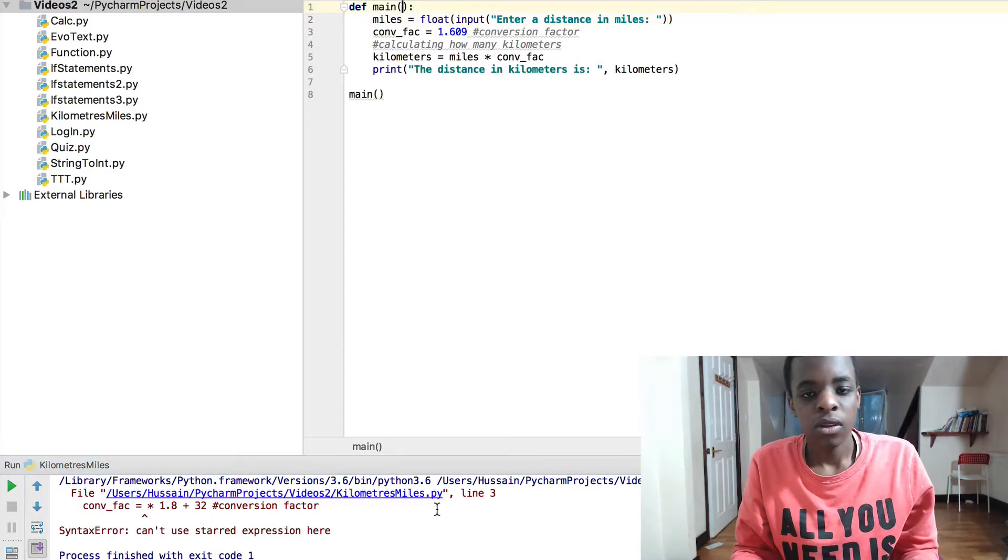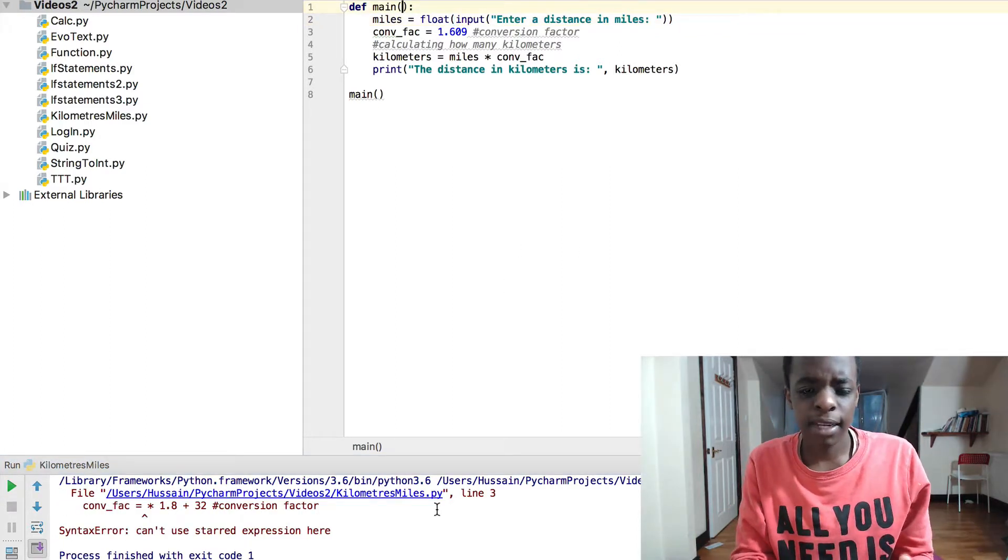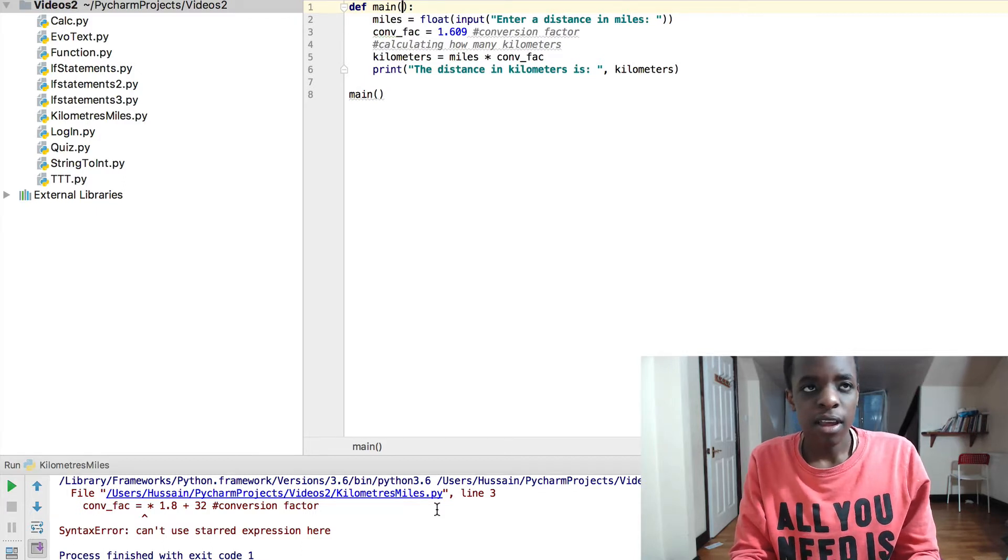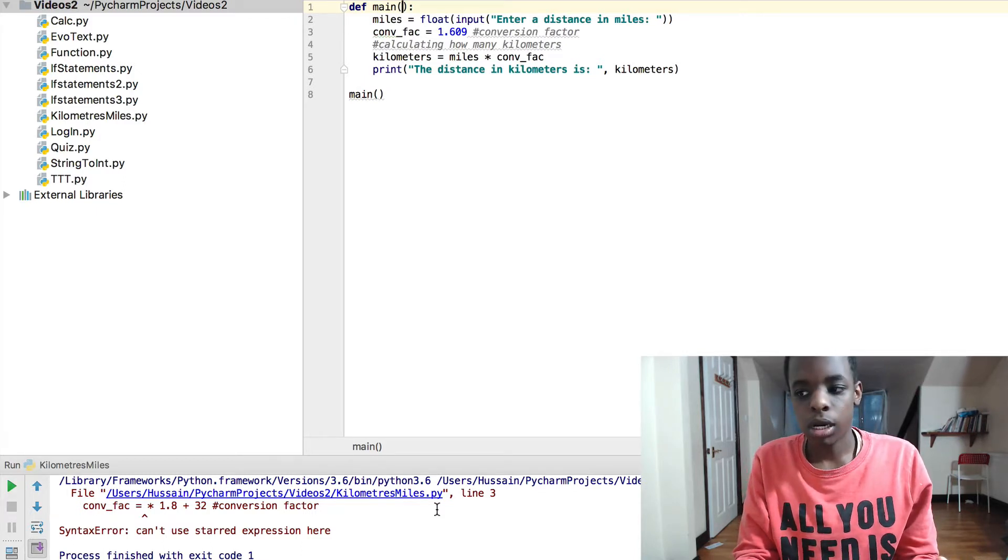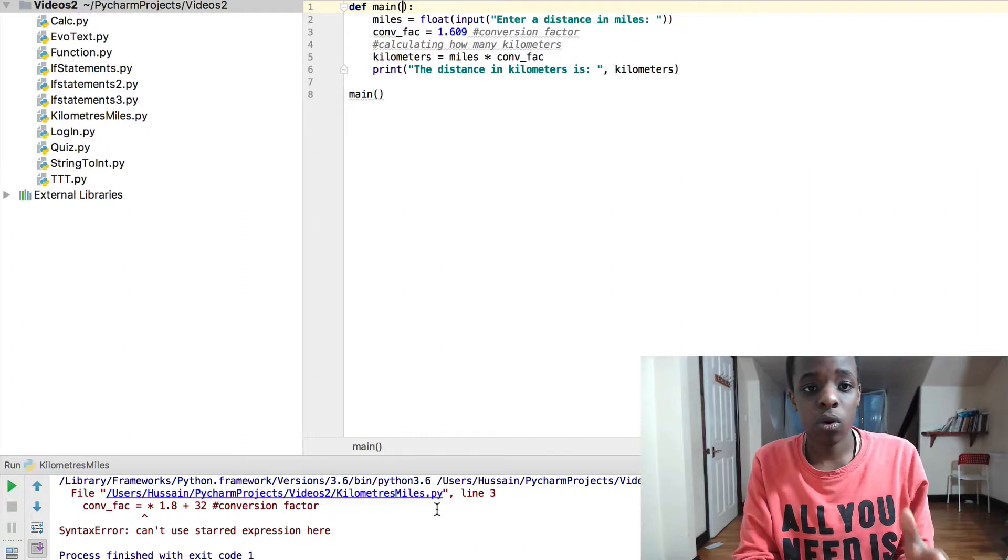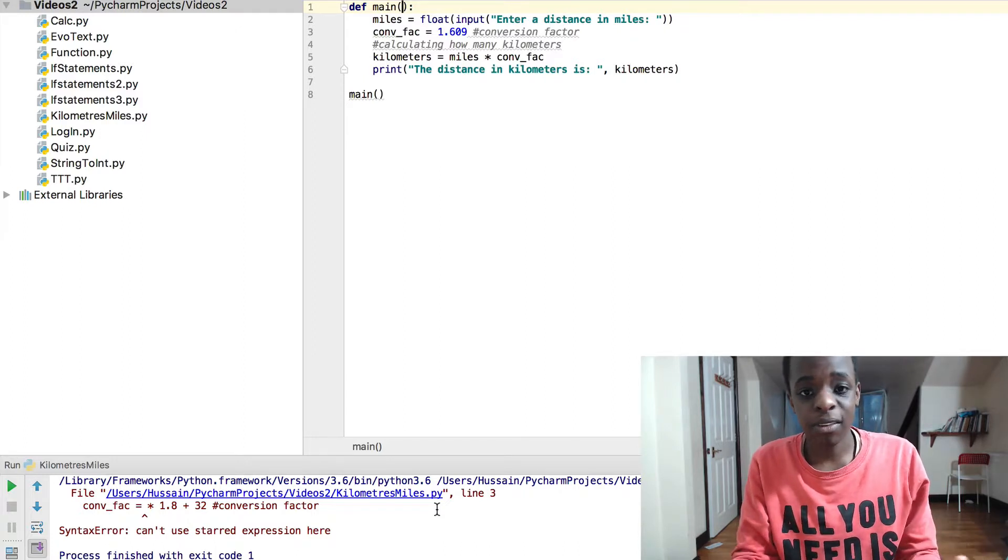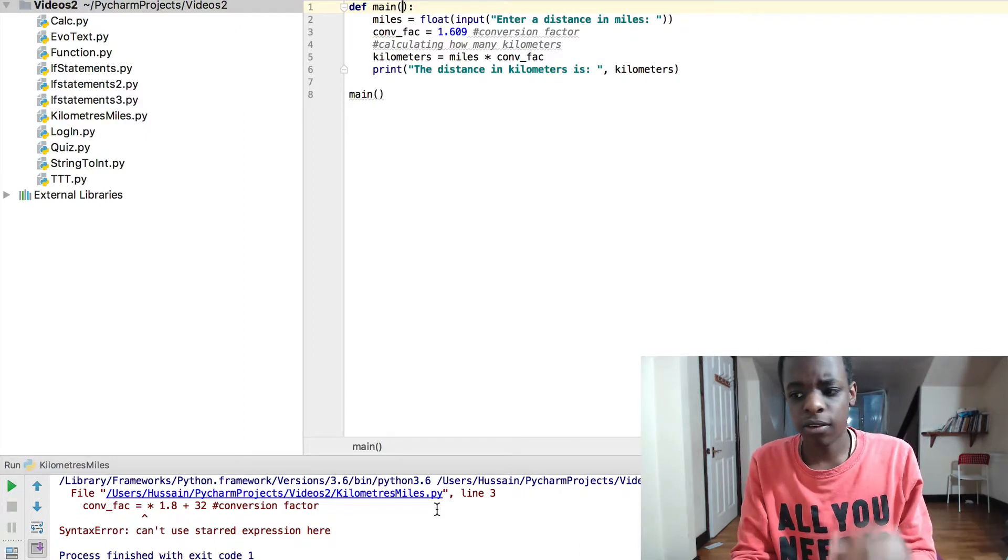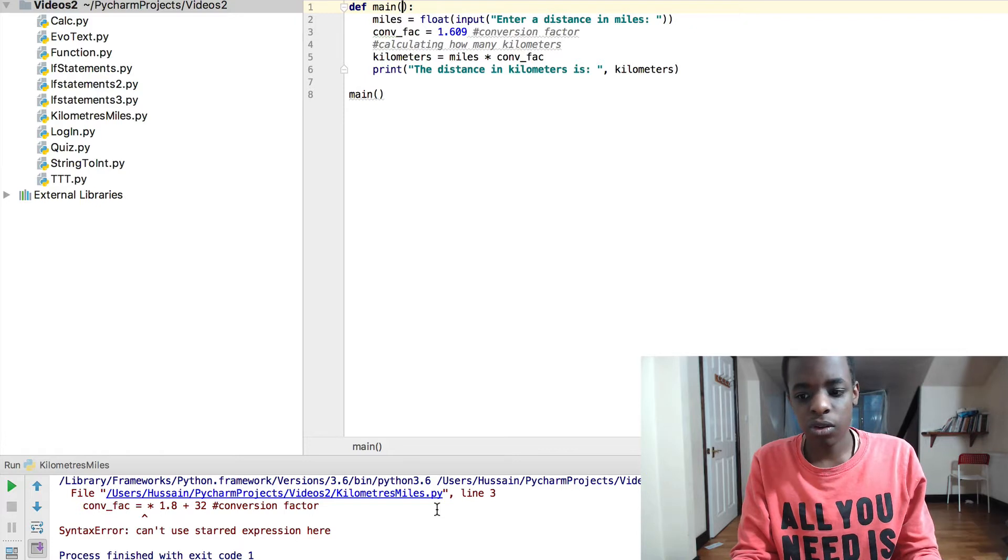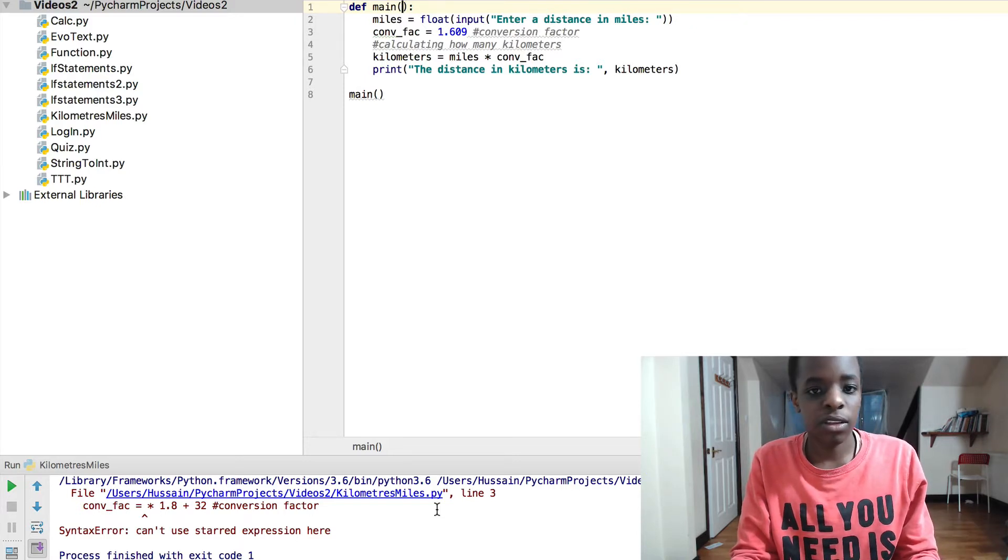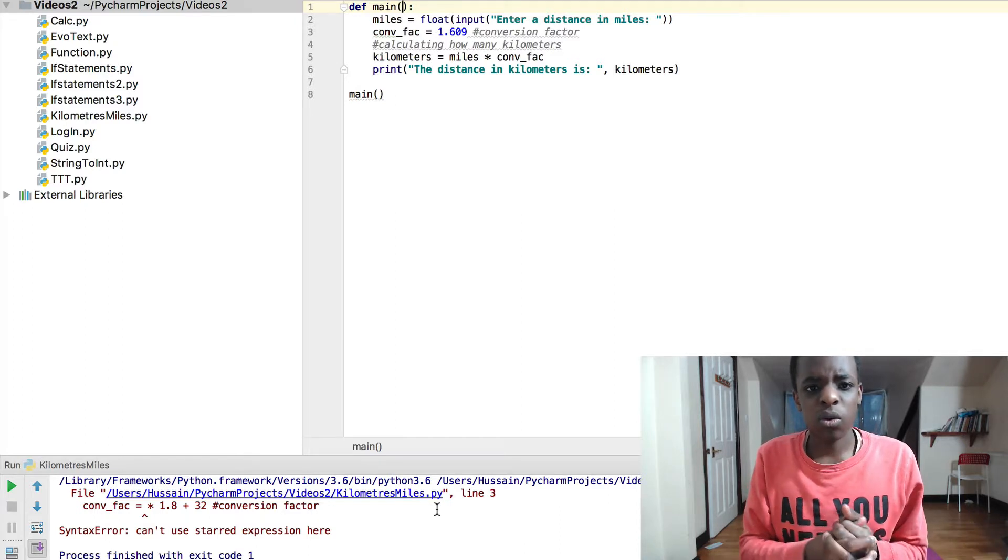So if you want to change this program and add something else to it to convert, you can do miles to Fahrenheit or you can do the opposite way around of kilometers to miles, or you could do anything like Fahrenheit to Kelvin. You could do quite a lot of things with it.